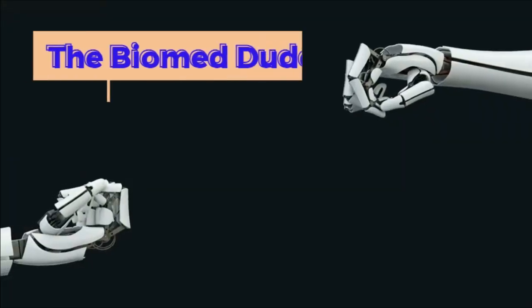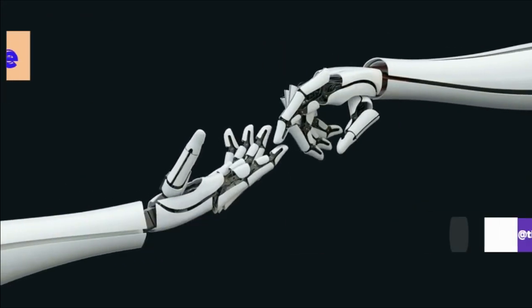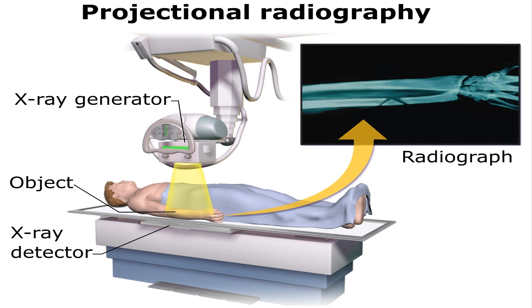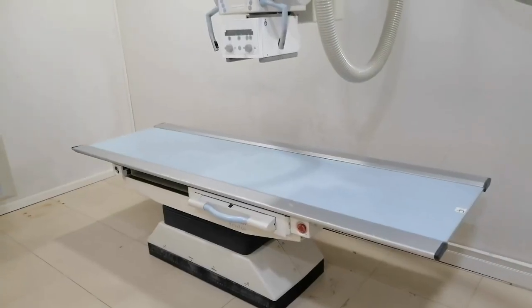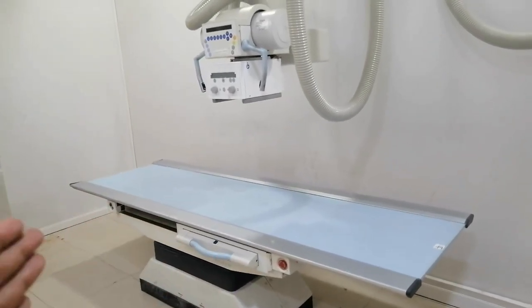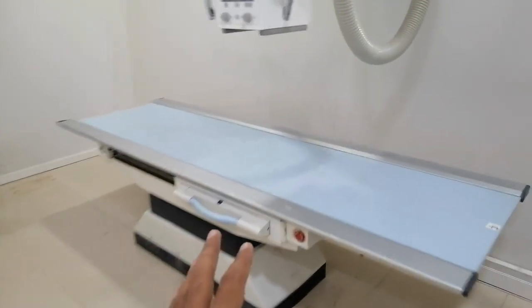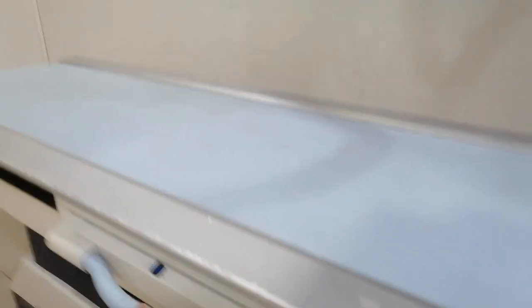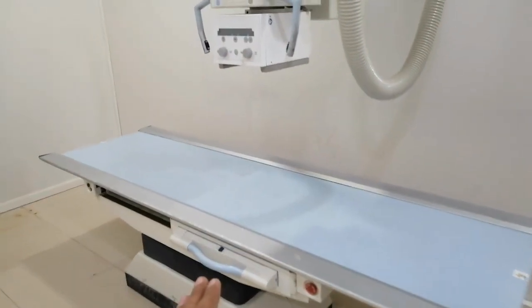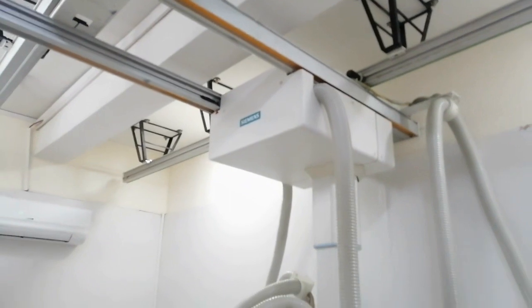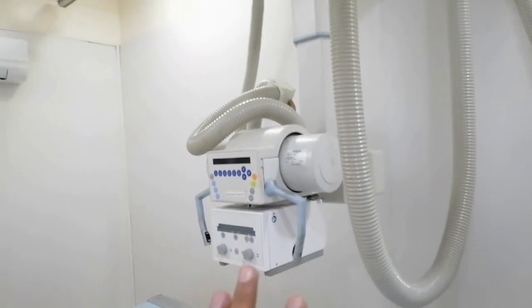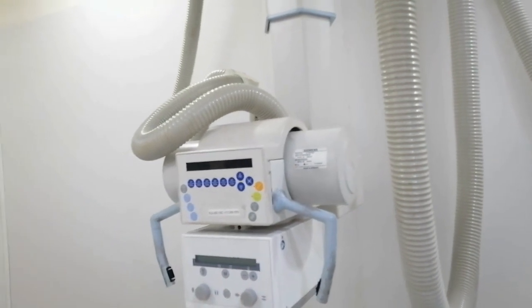Let's start with the DR system. This is a ceiling mounted X-ray. The X-ray tube is located here. You can set the column and set the reading.